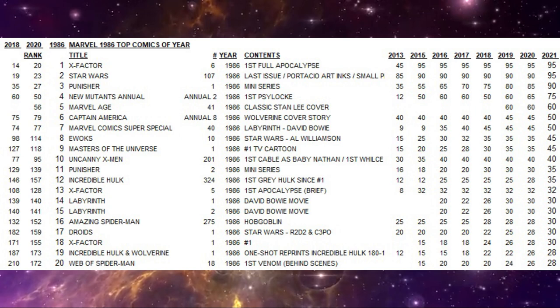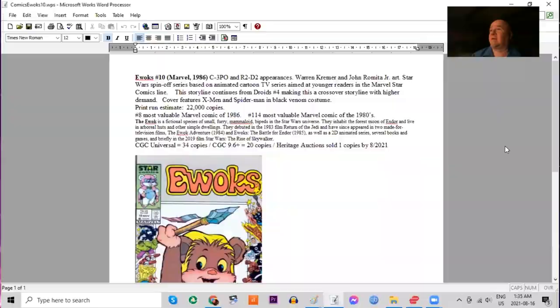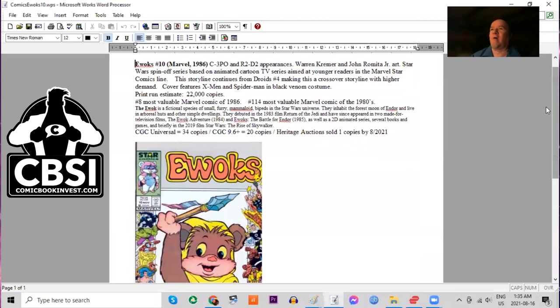Ewoks had a cartoon series at this time. This title was also published under the Star Comics toy line. And why are some of these really rare? Print run estimated of this book is only 22,000 copies.